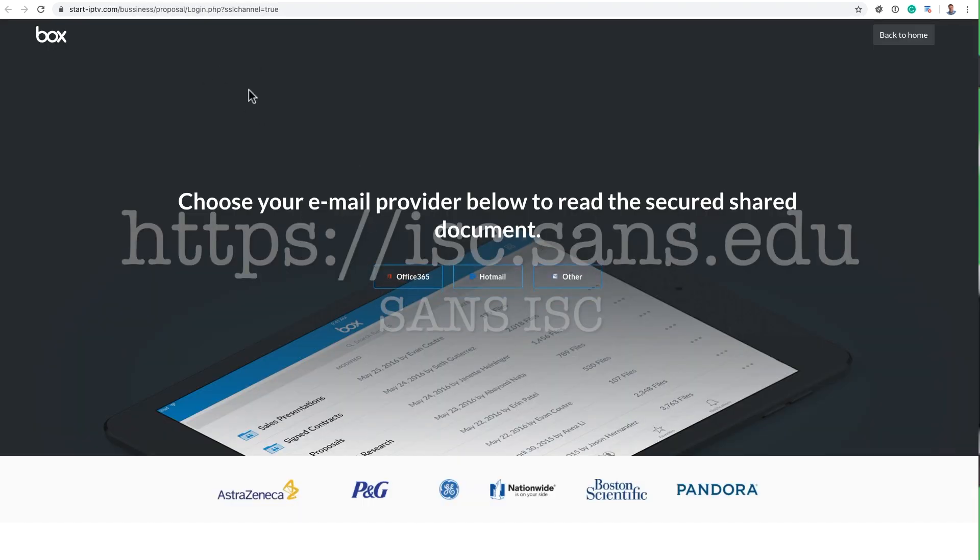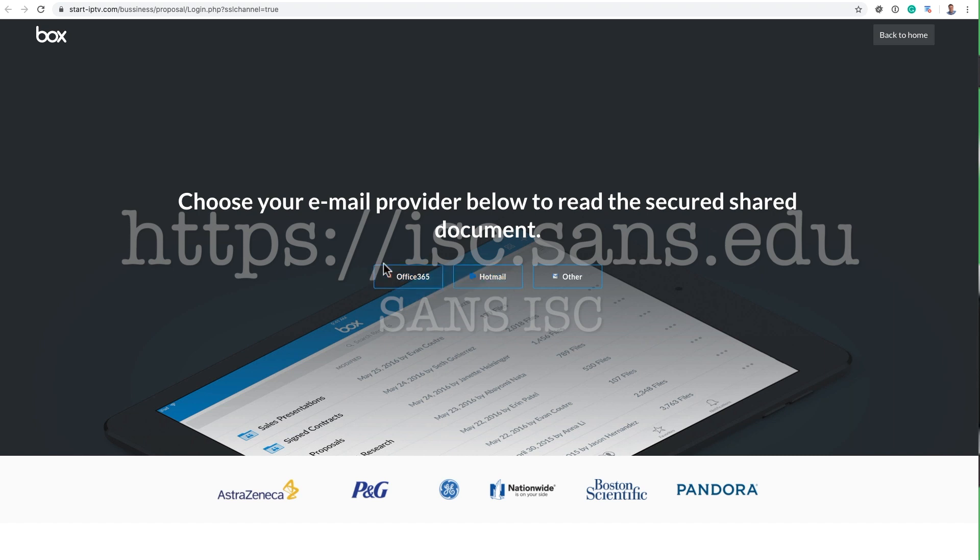I end up with this typical box.com page. And of course, it wants you to log in with your Office 365 or whatever account.